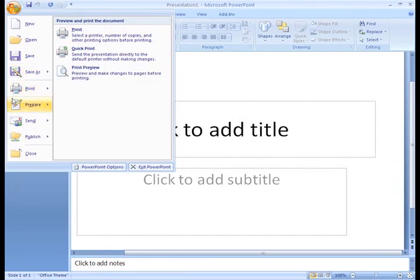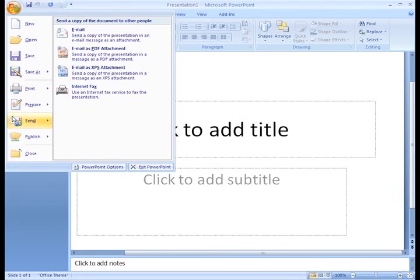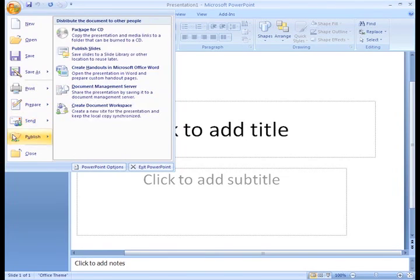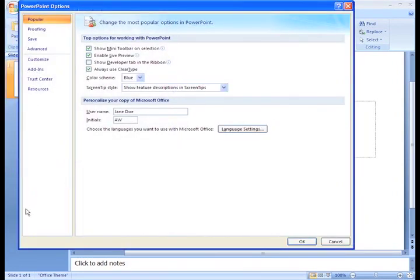You can also add security features, send, publish, and close the file. You can also click the PowerPoint Options button to open a dialog box where you can make some changes to the default settings.